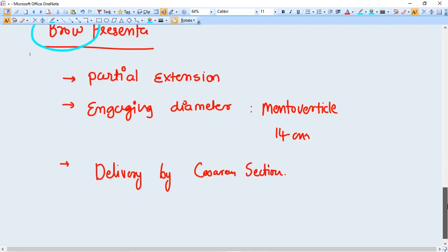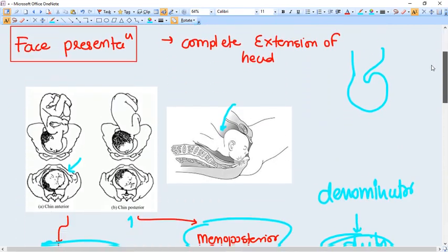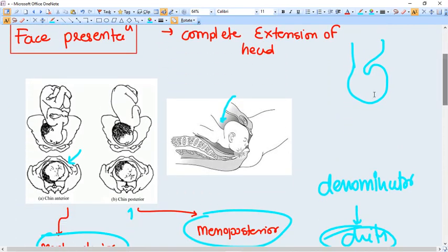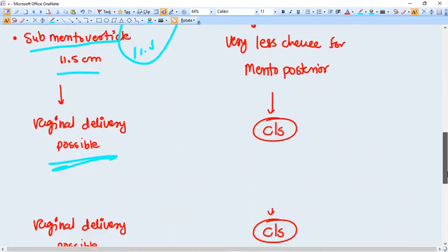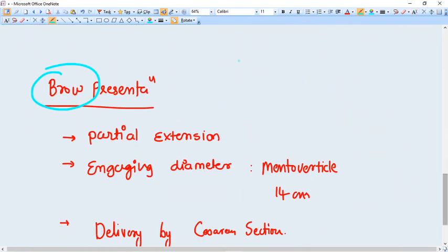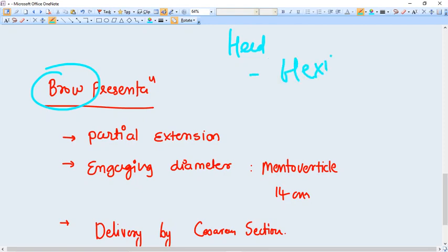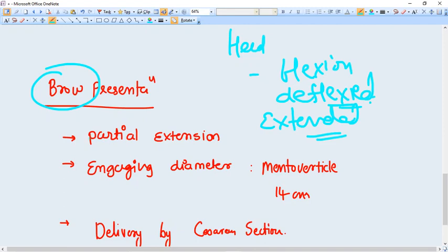When the head is deflexed, head is not flexed or not extended but it is deflexed, at that time brow presentation happens. That is also called partial extension.